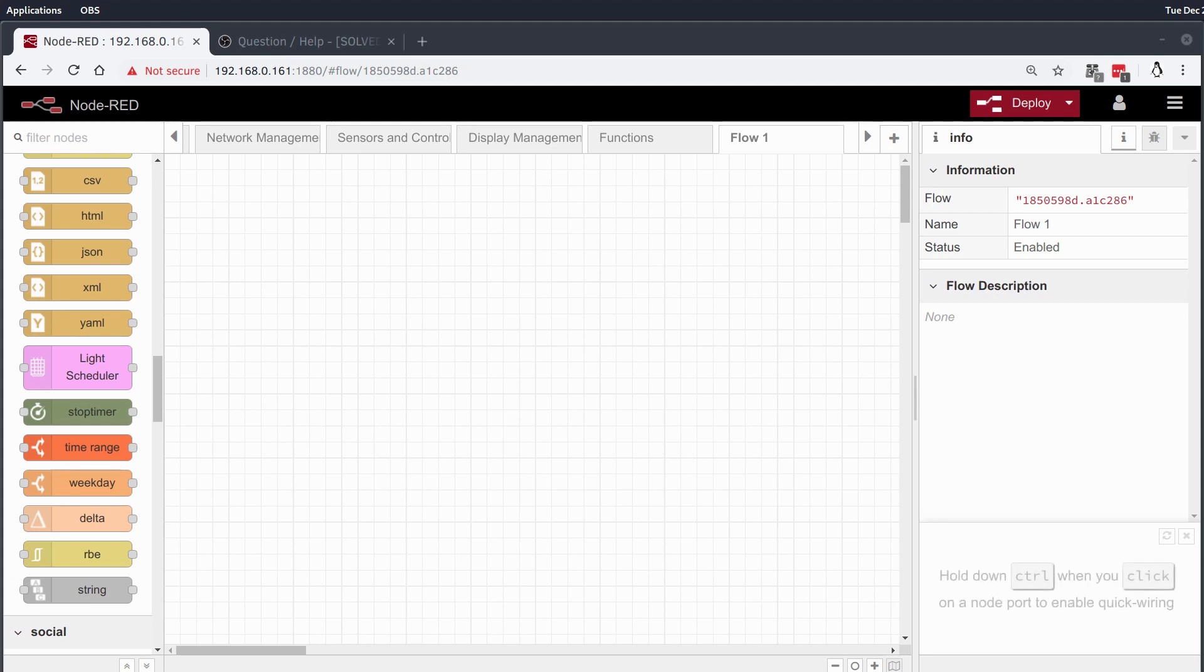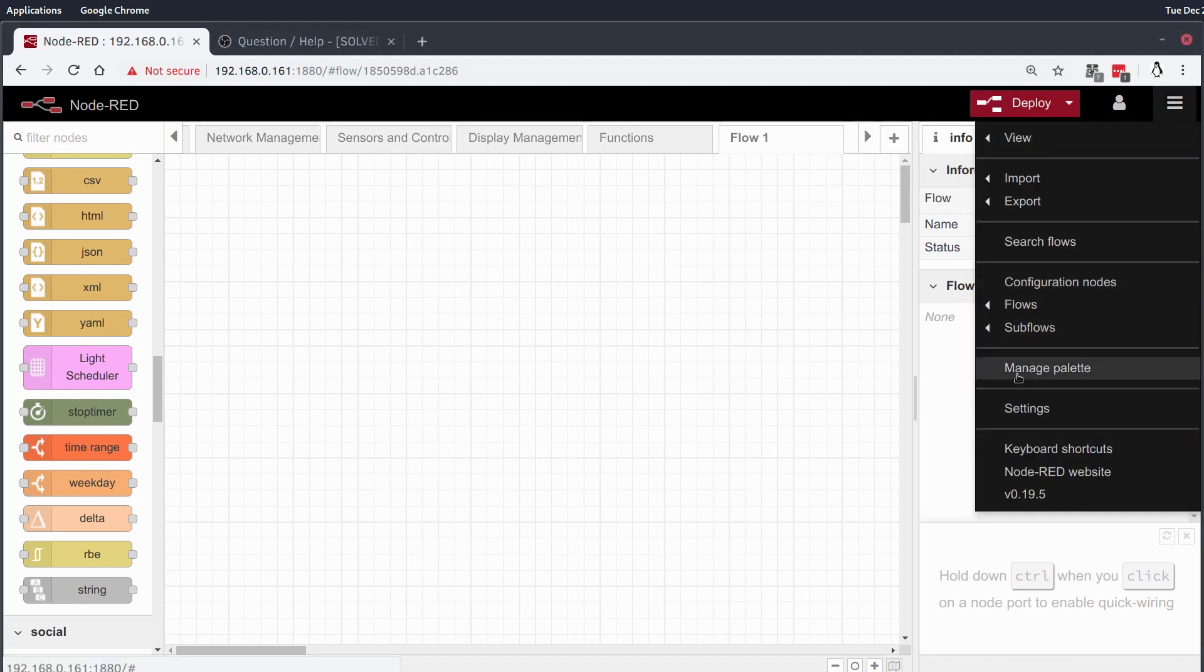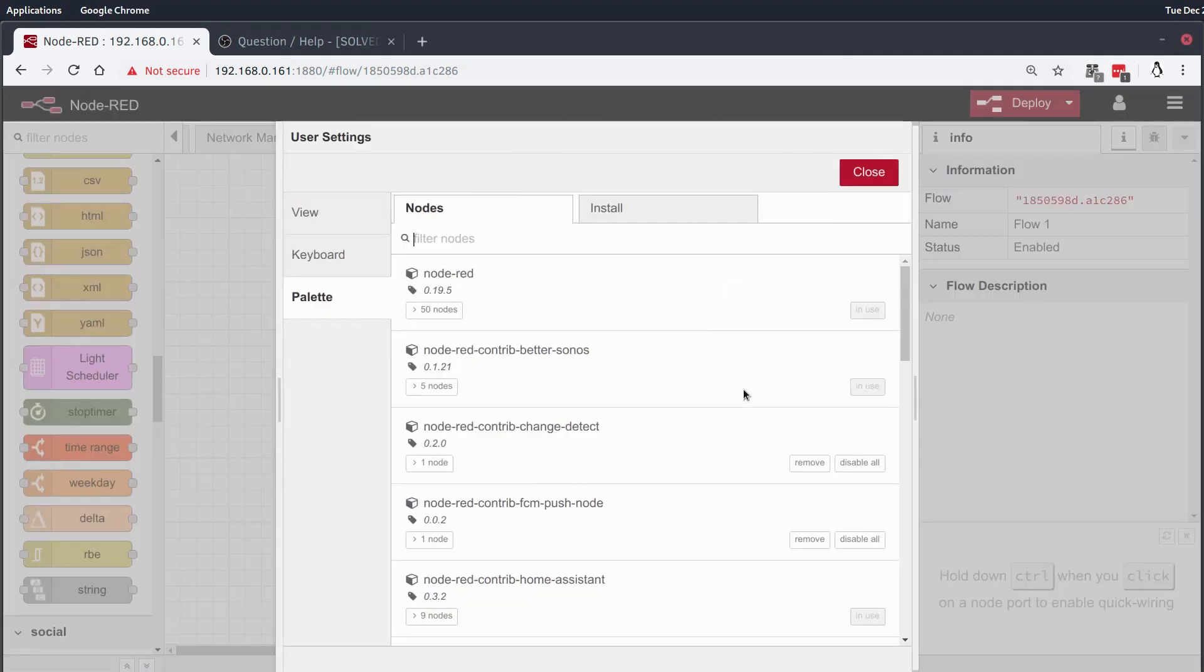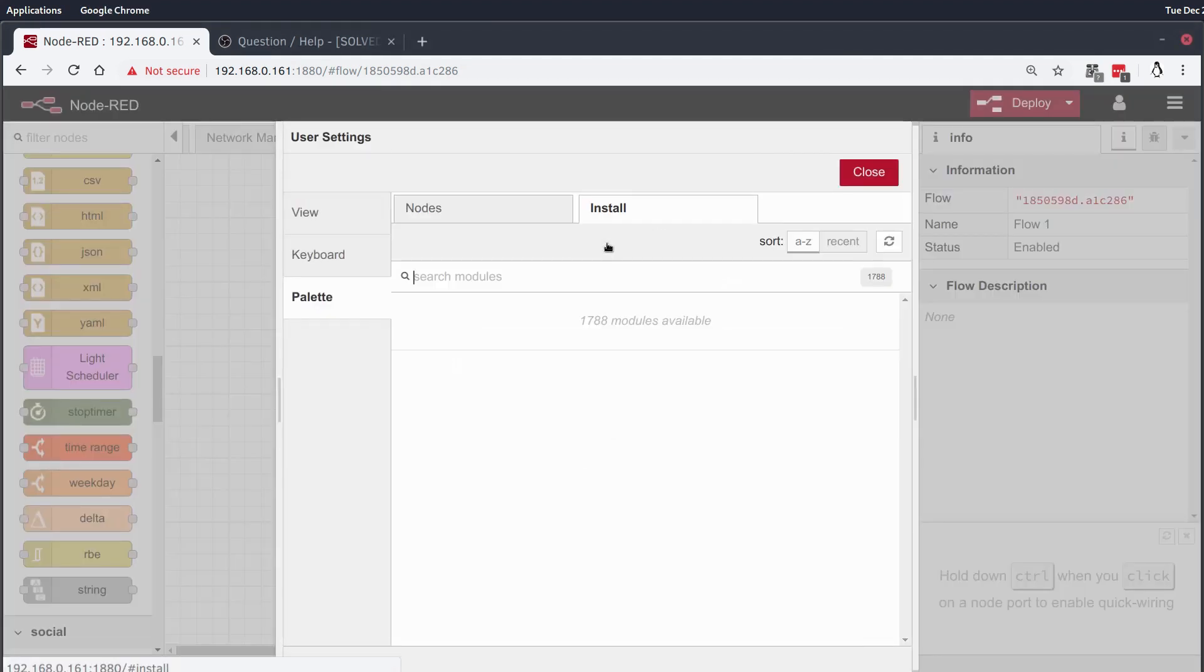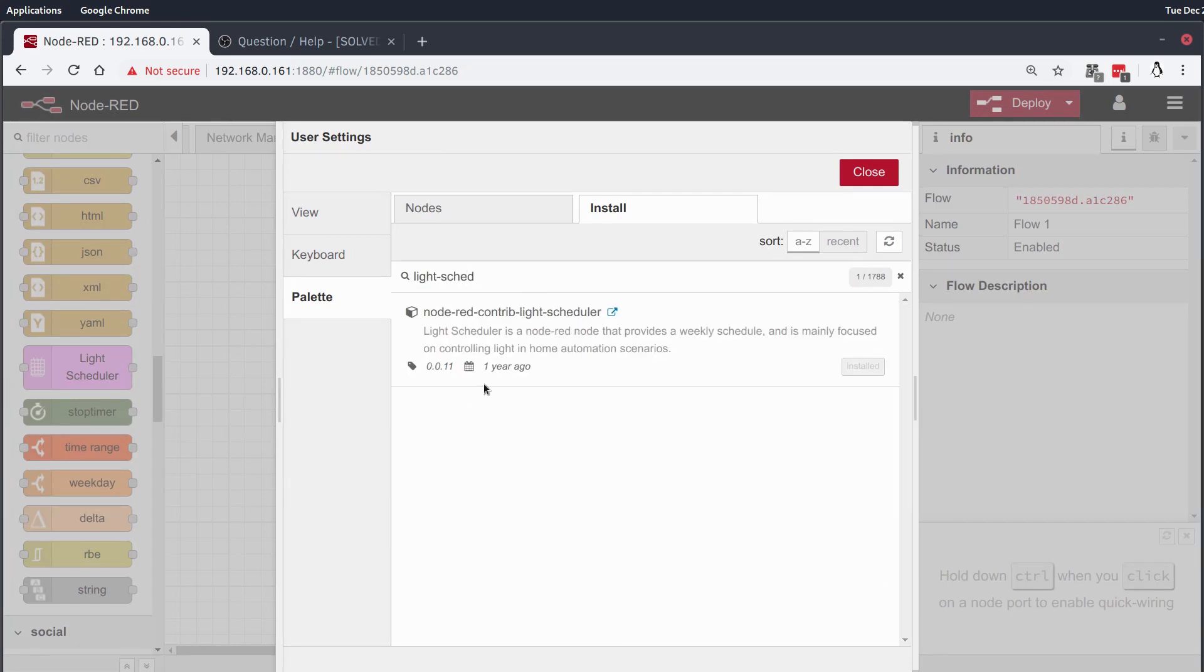The node in question is called the Light Scheduler, it's this pink guy right here in my palette. In order to download the Light Scheduler, you go to Manage Palette as usual and just type light-sched and it will come up there, and you can install it in the normal way.